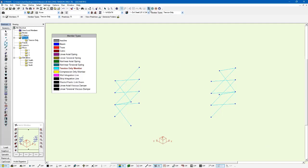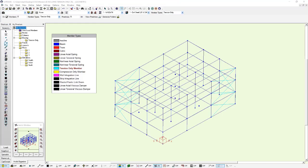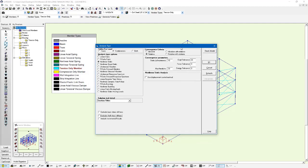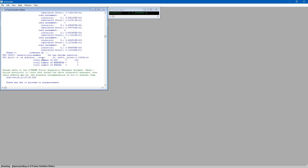Now we're going to go ahead and run an analysis on our structure. Again, a non-linear static analysis. So click Analyze. And run a non-linear static for just our load combinations. And we'll click OK to run. And we notice here, I didn't drag this over quick enough, but we get some diagnostic messages.